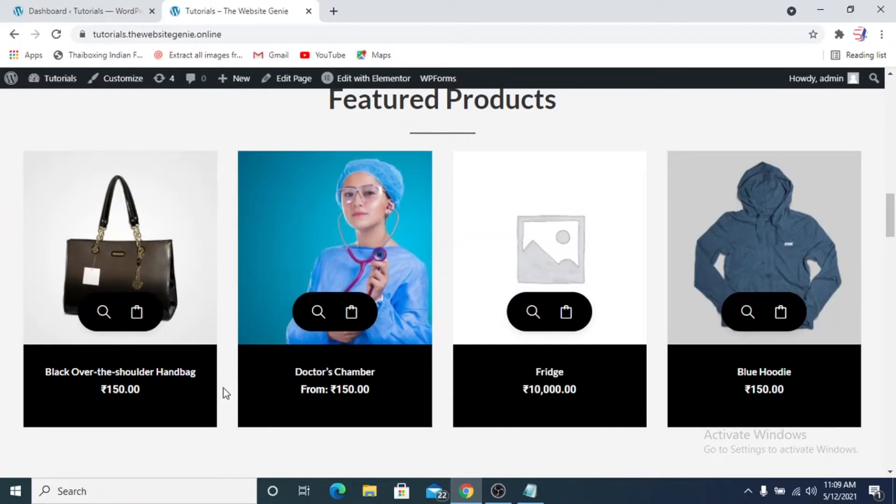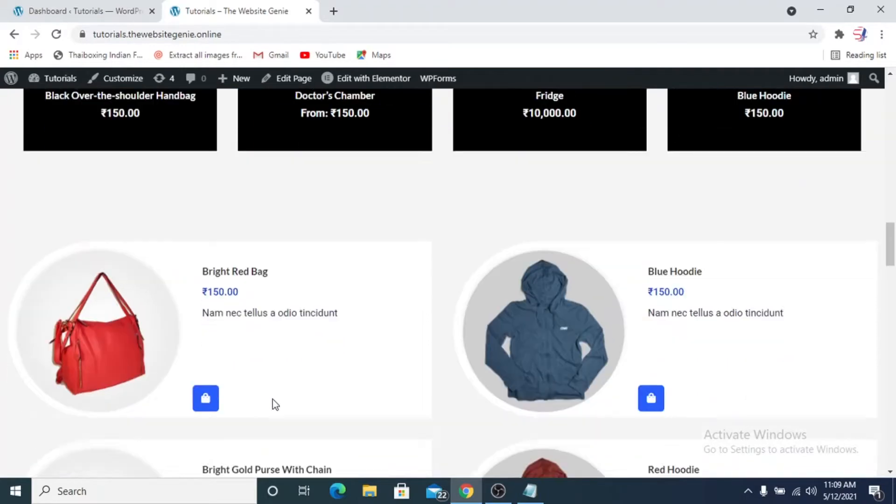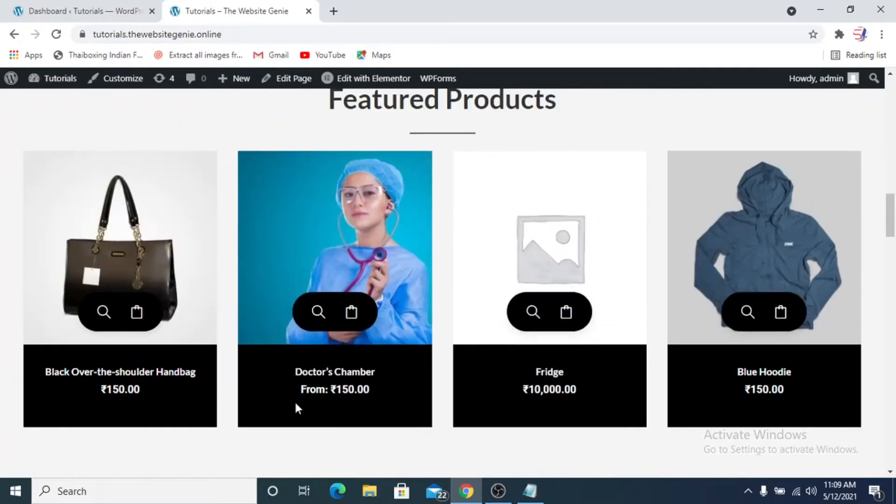This is not the default WooCommerce product layout. If you want to create something like this or learn more on WooCommerce products like simple or bookable products or variations, you can check out these videos on our channel.